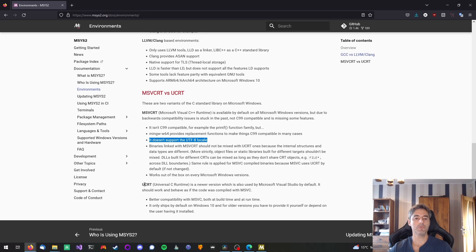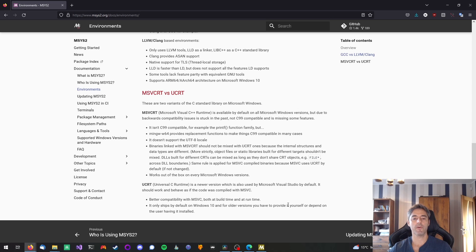The UCRT runtime is much more compatible and modern, but it only ships by default on Windows 10. For older versions you'll have to provide it yourself or make sure the user goes out and installs it.